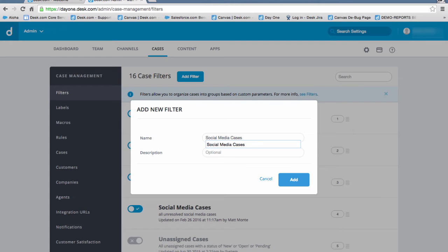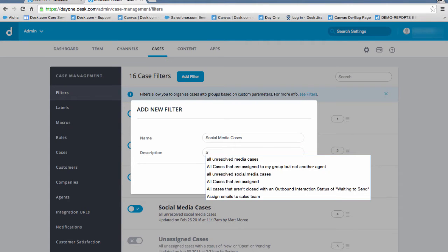Next, add the description All Unresolved Social Media Cases.